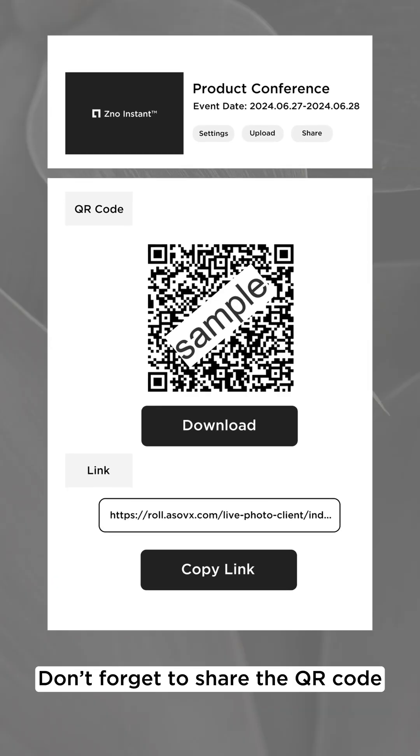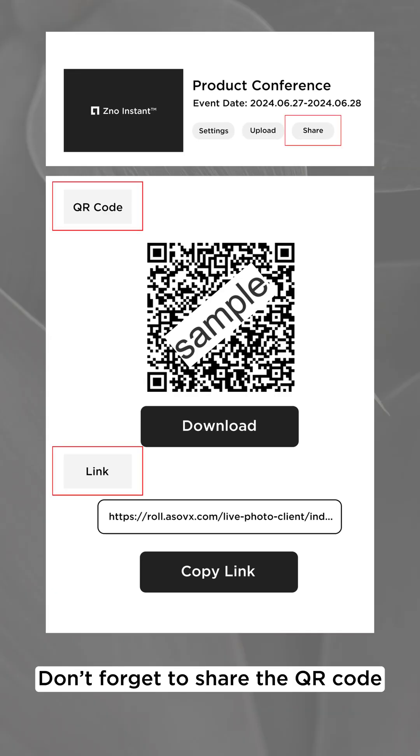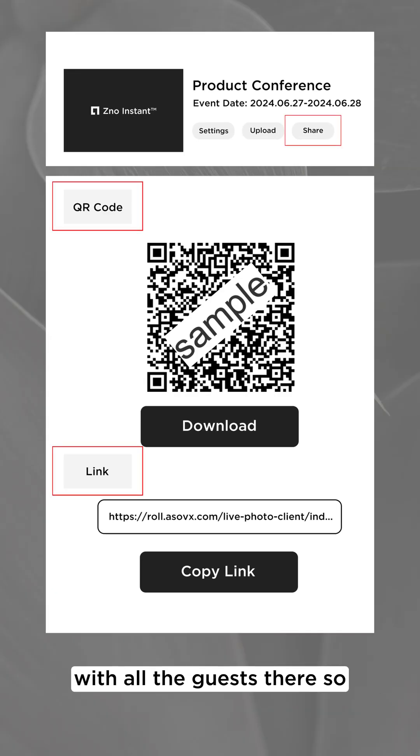Don't forget to share the QR code with all the guests there so they can start viewing the images right away. That's it. I'll see you next time.